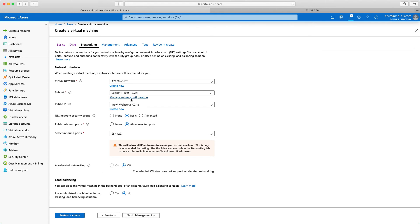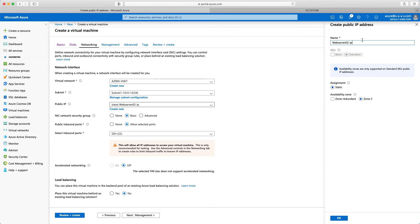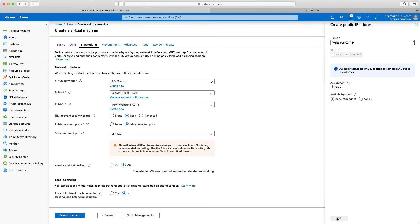For the networking, I have the public IP. I will create a new one. It will be web server 02 and again pip for public IP. Zone redundant. I will click OK.